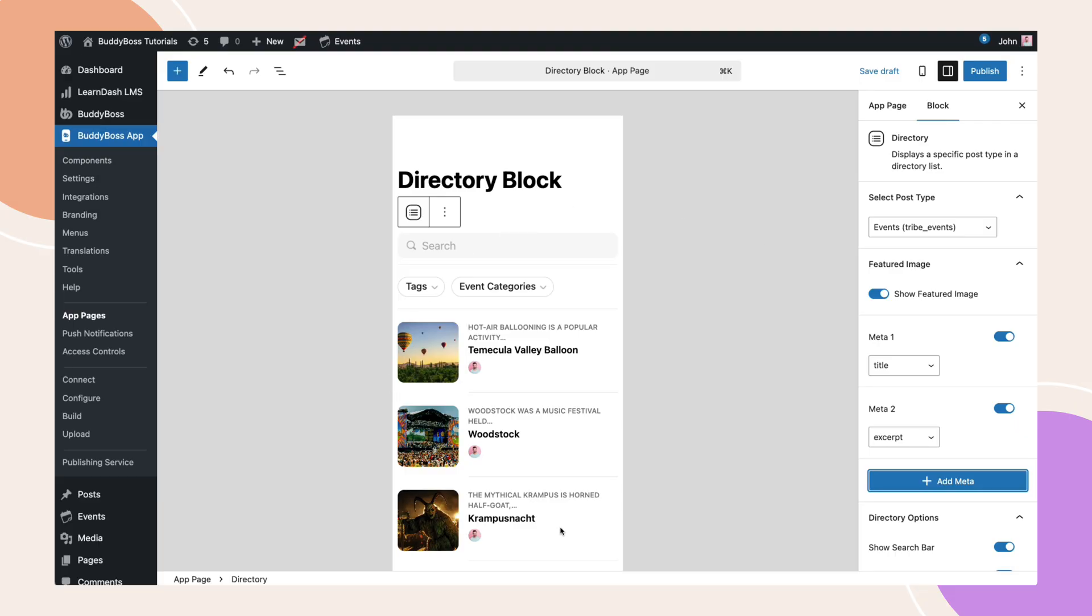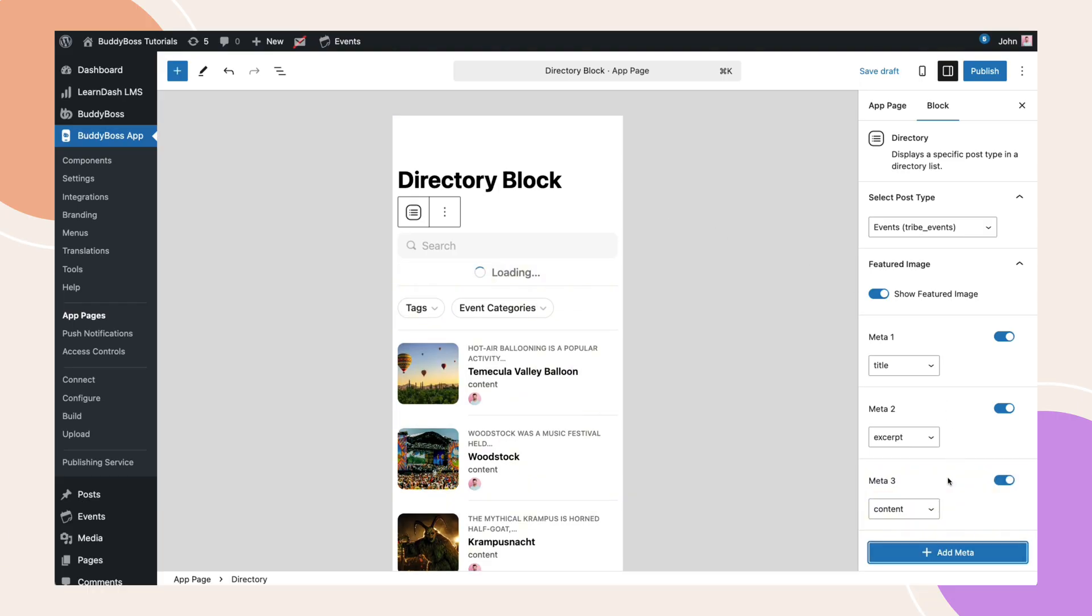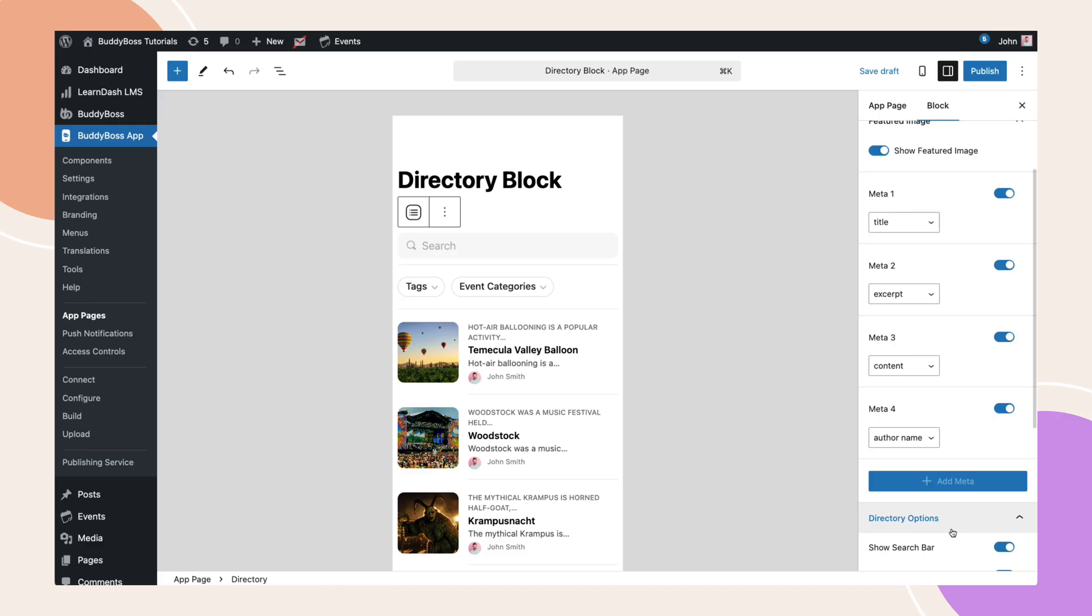Notice how the preview updates in real time, allowing you to see exactly how it will look in the app. Now, I'll add two more meta fields. Here's how the directory block looks with all four meta fields added.